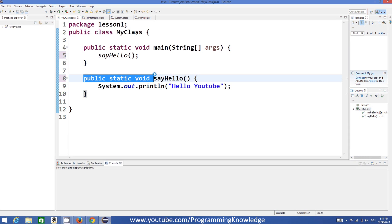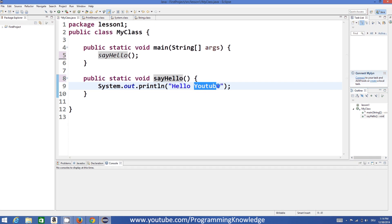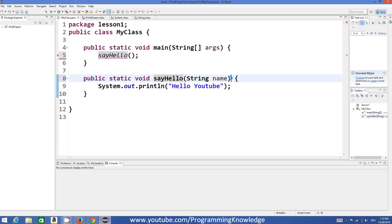To make it more flexible we can add an argument to this function. The declaration remains the same: public static is the access specifier, void is the return value — void means we are returning no value — and the name of our function is this one. In these round brackets we will pass our parameter, and in the curly braces we write our statement.